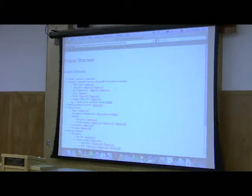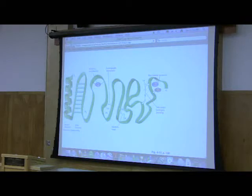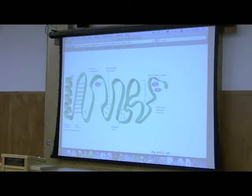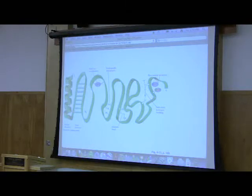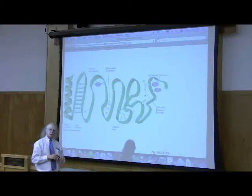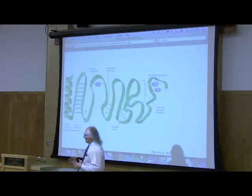Before I do that, I want to open the door to some other forces that help us to envision what holds a globular protein together. What forces did I say held together secondary structure? Hydrogen bonds, for the most part, are the most important things, because these amino acids are interacting fairly close and the hydrogen bond capabilities are all there. When we look at a globular protein, there are other things that come into play.